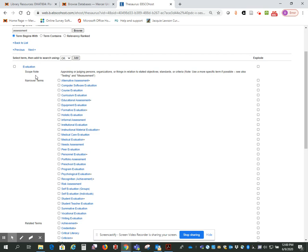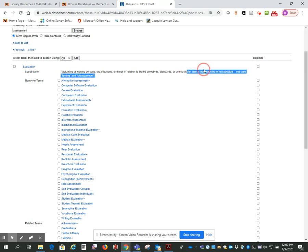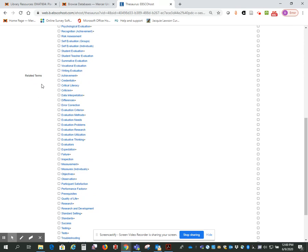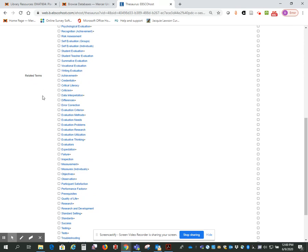So it has a scope note, which is basically a little definition. So I'm reading this, and it's not exactly what I'm looking for. And I noticed here it says use a more specific term if possible. See also testing and measurement. So one of the other good things about the Thesaurus is it will sometimes give you broader terms, narrower terms, and related terms. So there might be other terms that this database uses that you hadn't thought of. That might be more on point for what you're actually looking for.